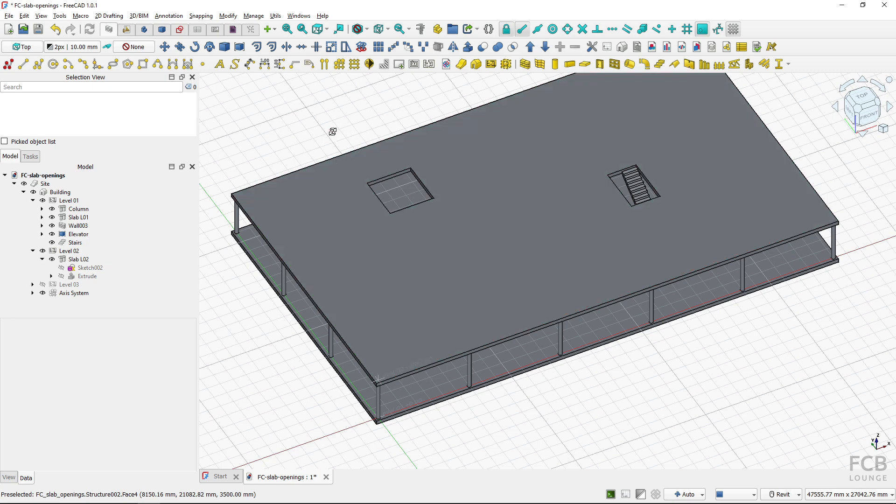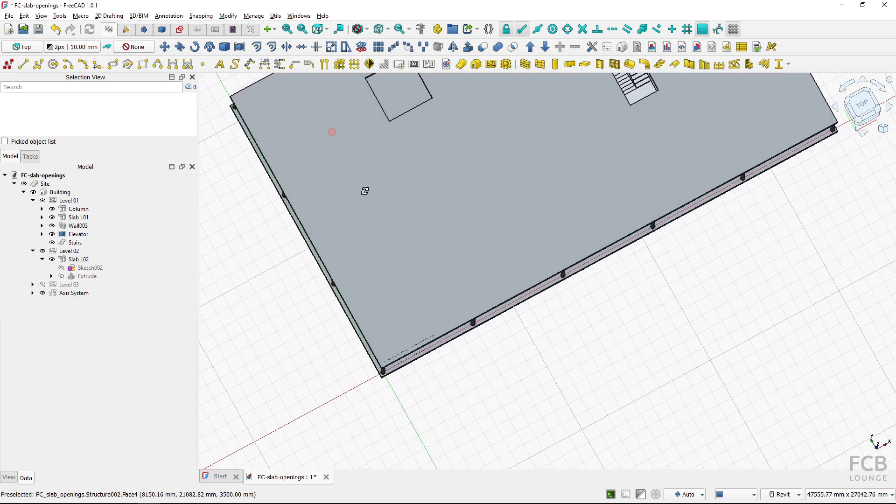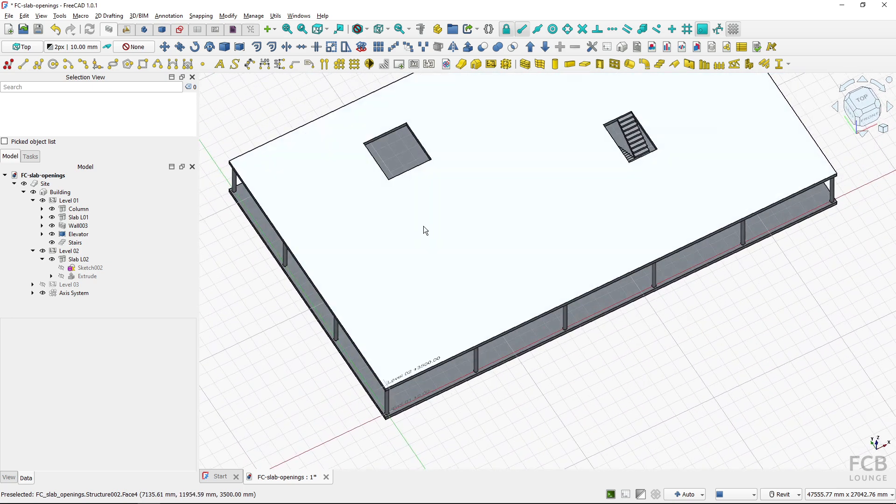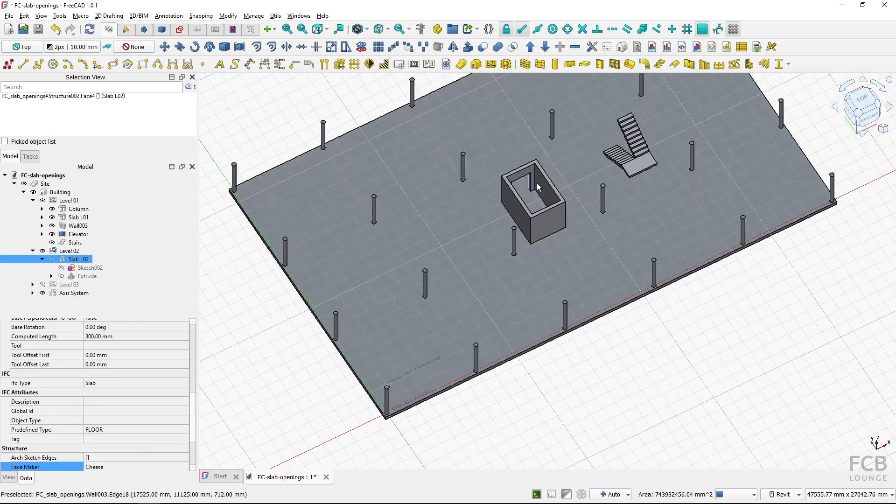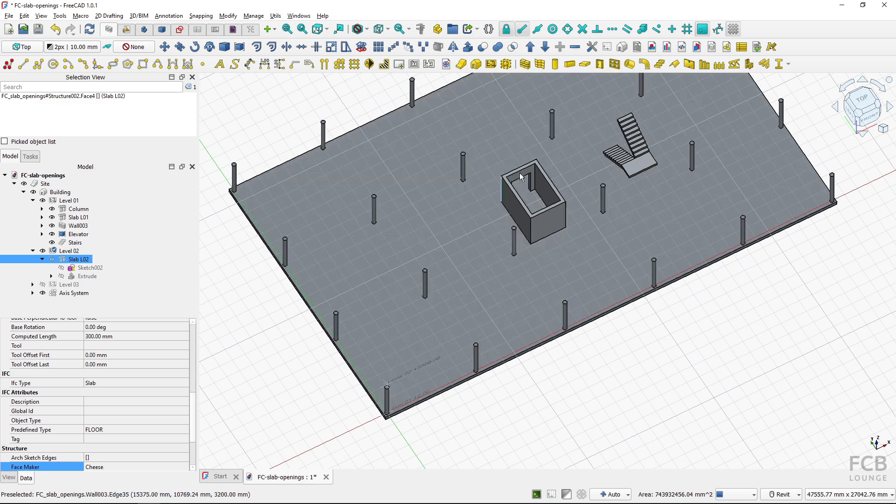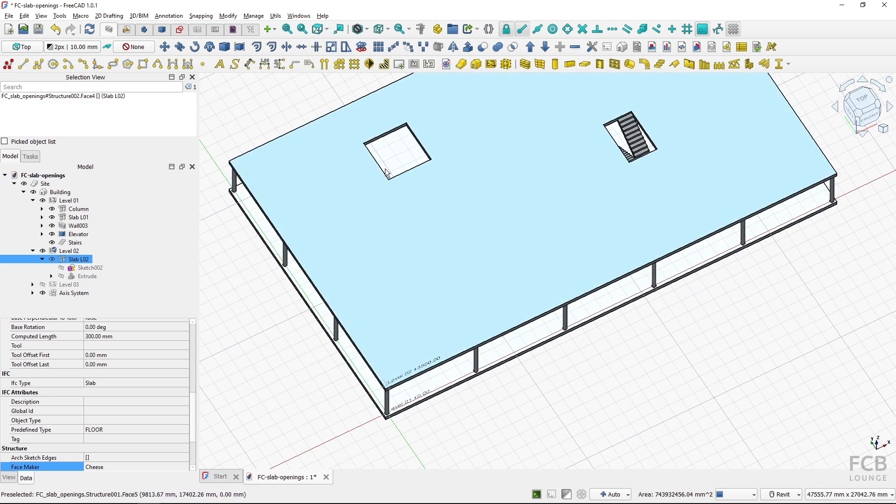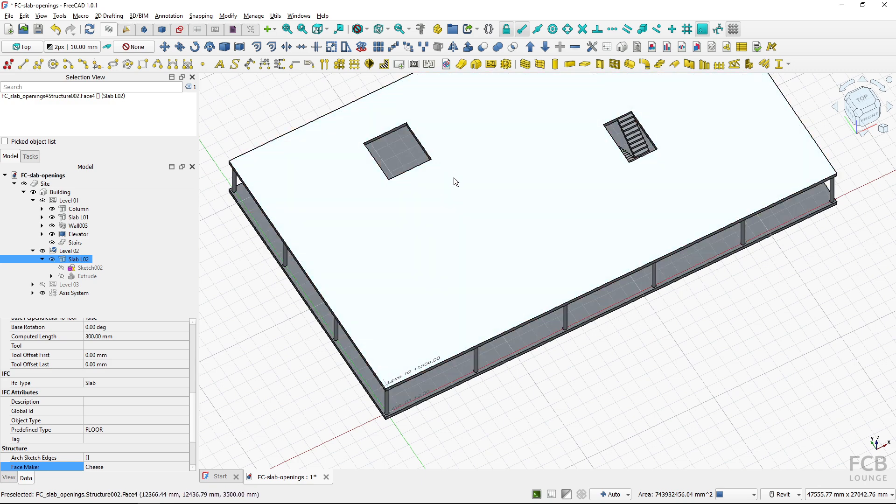But now you can see that I was not precise and I want to have the opening created here. So how can I achieve that?